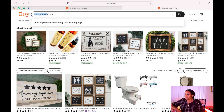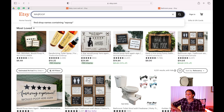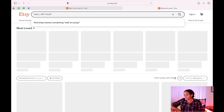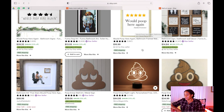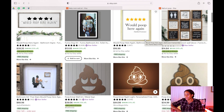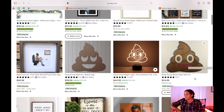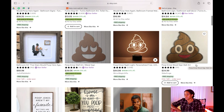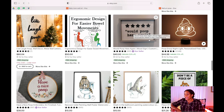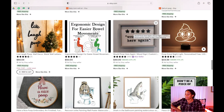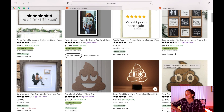Another thing I want to look at is anything that relates to poop in the bathroom — that's something people really like. Let's search wall art for poop. I really like this one that says 'We'll poop here again.' We can take these two ideas and put them together and combine them to make something unique for our own design.